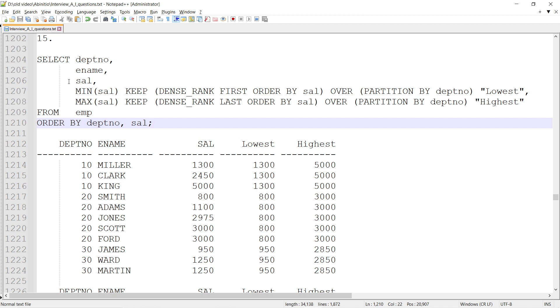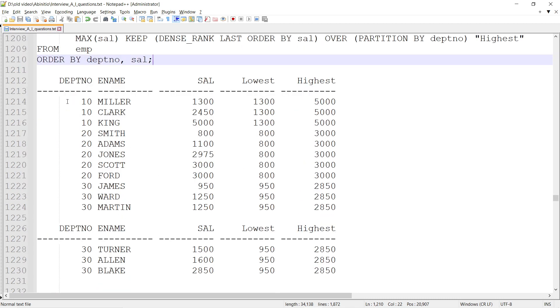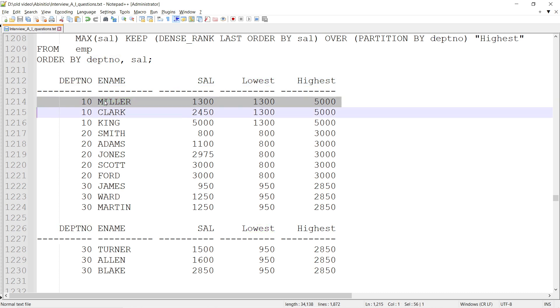The output should look like this: I have a department, I have an employee name, I have a salary, and there will be two more columns - lowest and highest. For a particular department, if I look at one of the records, I would know what is the lowest and highest salary within that department.